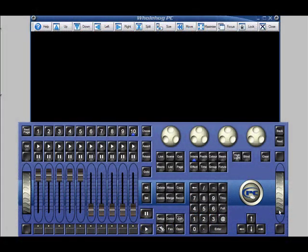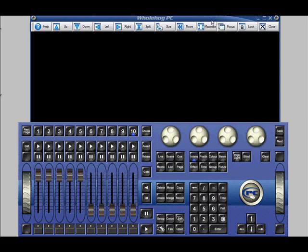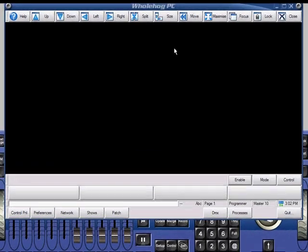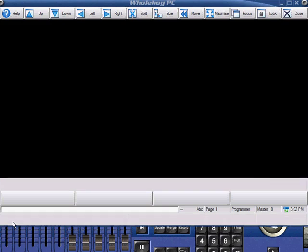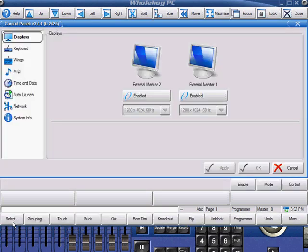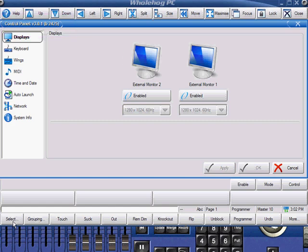Now let's take a look at the control panel. To open this window, I'll first need to press the setup key. Now we can find the control panel button on our main toolbar. It's good to know that you can always determine the software version that your console is running from looking at the title bar of the control panel. Right now, we're looking at the displays section of the control panel. This window allows us to configure the external monitors on our consoles, or in HOG 3 PC, we can open up new windows.